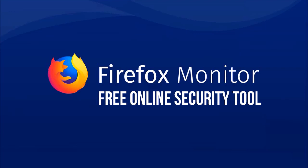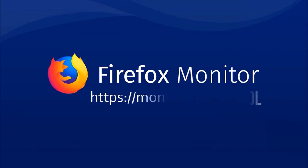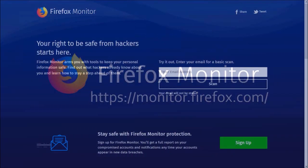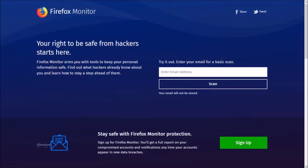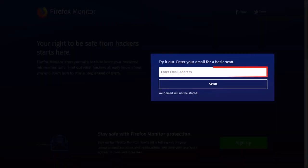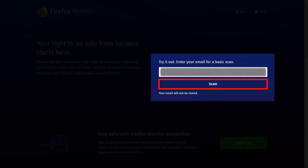To use this Firefox Monitor service, go to this website - you'll find the link in the description section - and then enter your email address into this box and click scan.